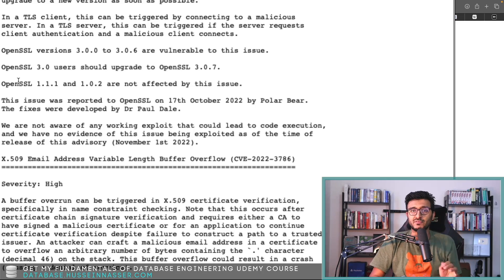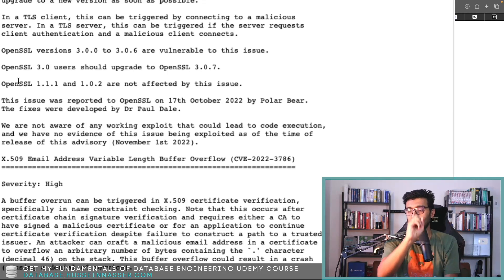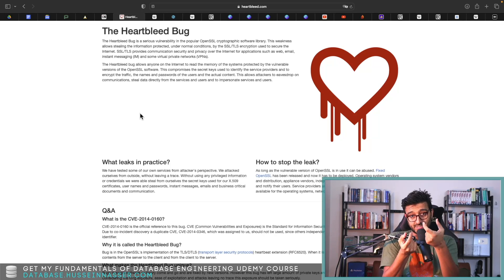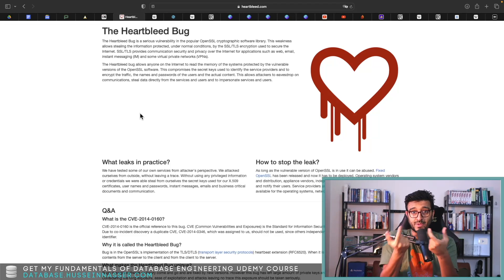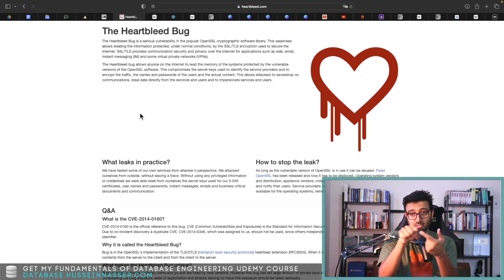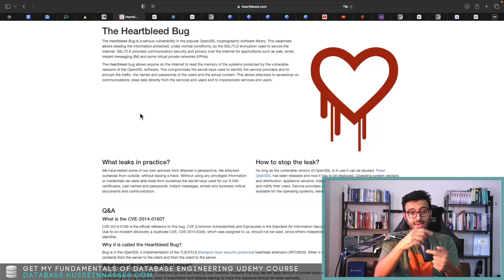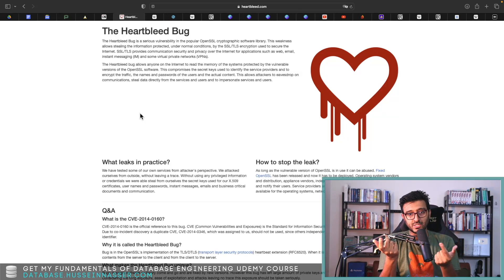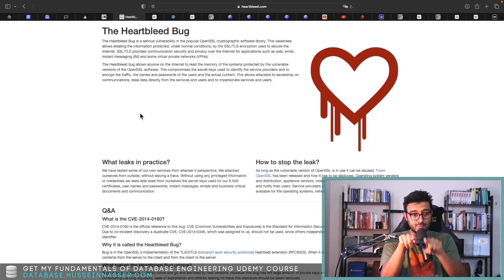It's called heartbeat. You send the content, the payload, and the length of this payload, so they know effectively just to reply back. What OpenSSL didn't check is that actually the payload matches the length.